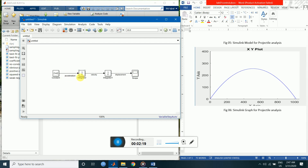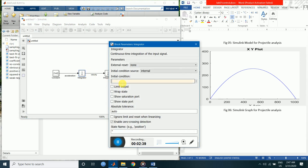Now we have to set the initial conditions. We are throwing the particle with a velocity of 100 meters per second at an angle of 30 degrees. Double-click to set the initial velocity. In the x-axis the initial velocity is 100 * cosd(30), and in the y-axis we will have a velocity of 100 * sind(30).